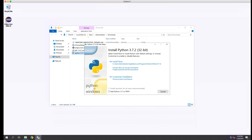When the installer launches, we're going to click Install Now. However, before we do that, we'll click the button to add Python 3.7 to path. We'll need to run a command line to set up the Python SDK for Deep Security later on, so it's easier if we check this checkbox before we install. If you miss this, you can always add the path to your environment variables later.